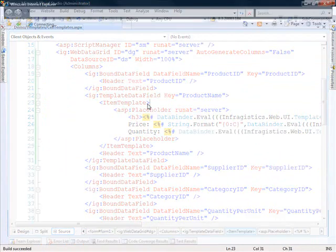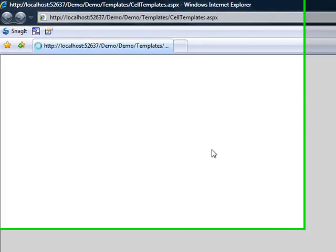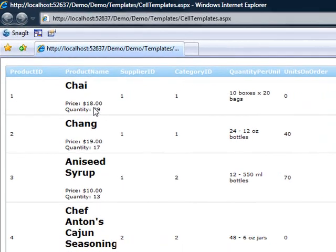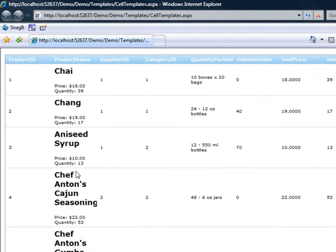So now let's take a look at the grid and see how it turns out. Here we have the product name and our custom information displayed.